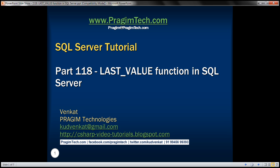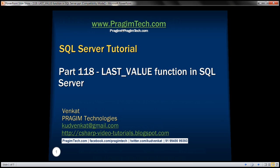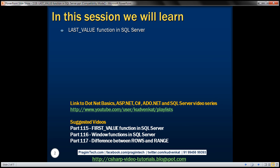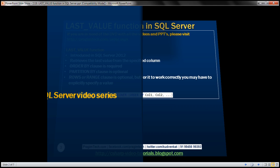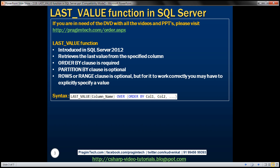This is part 118 of the SQL Server tutorial. In this video, we'll discuss the LAST_VALUE function in SQL Server. This function was introduced in SQL Server 2012.